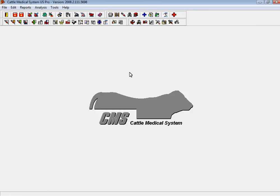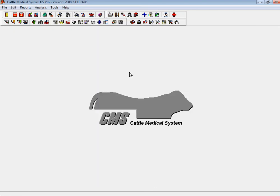Contact your ViewTrack sales rep today for a more complete demo of cattle medical system.